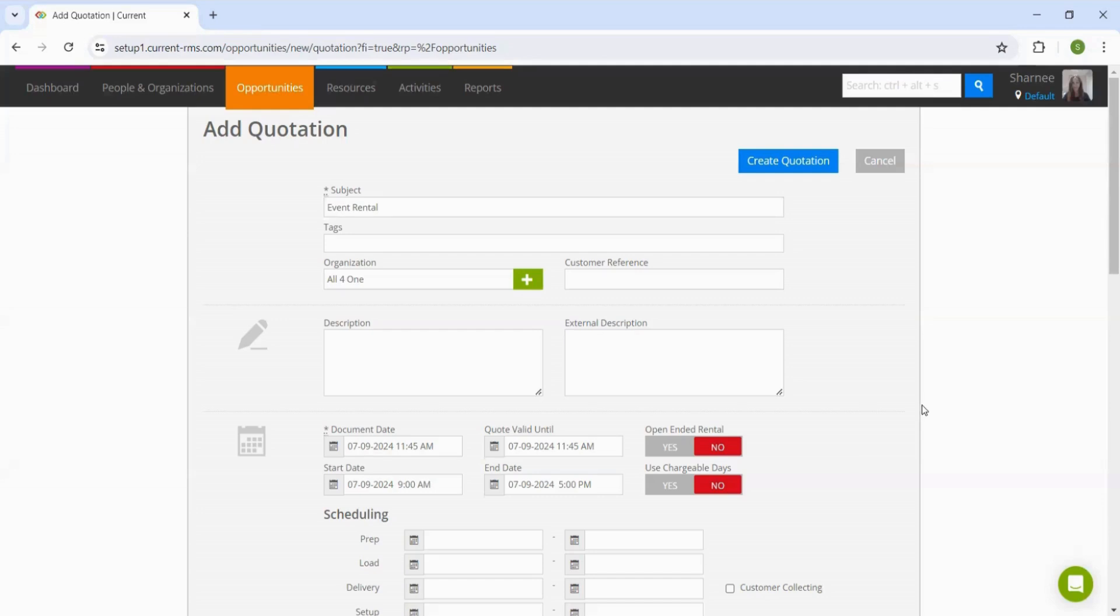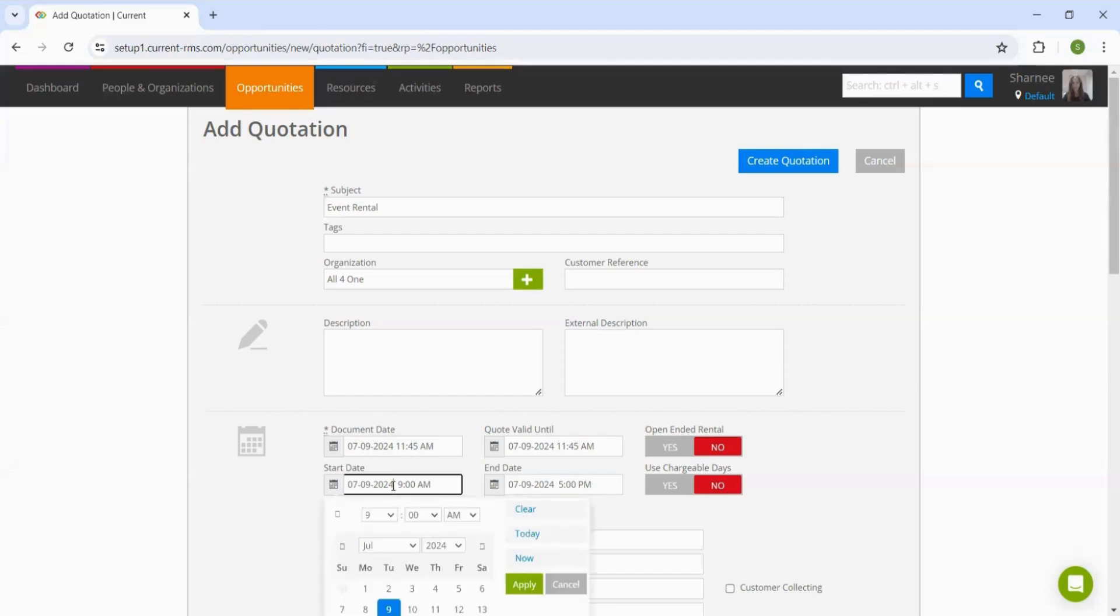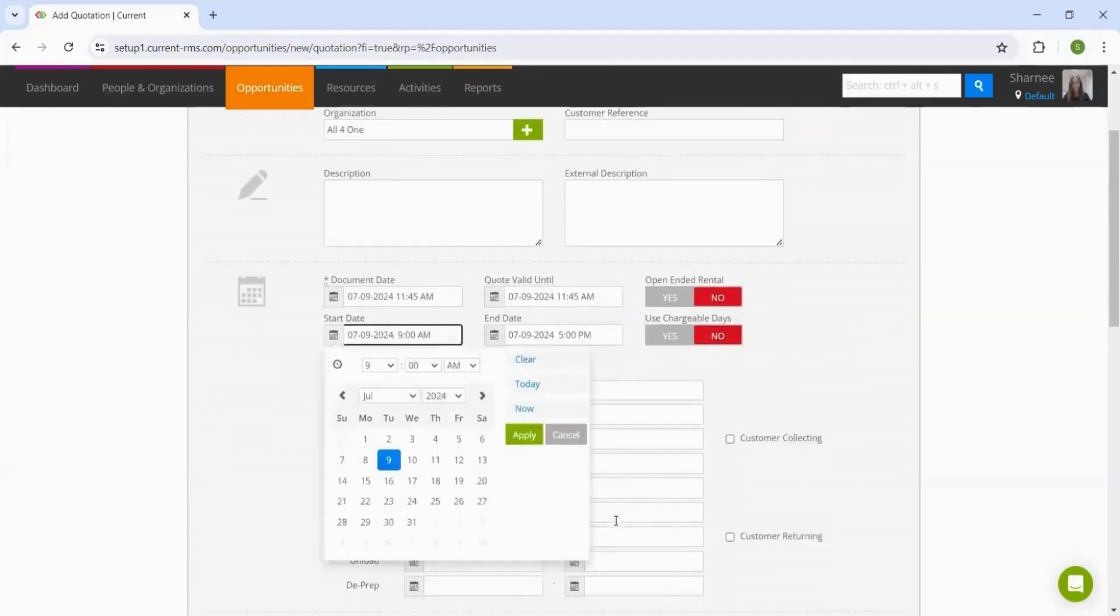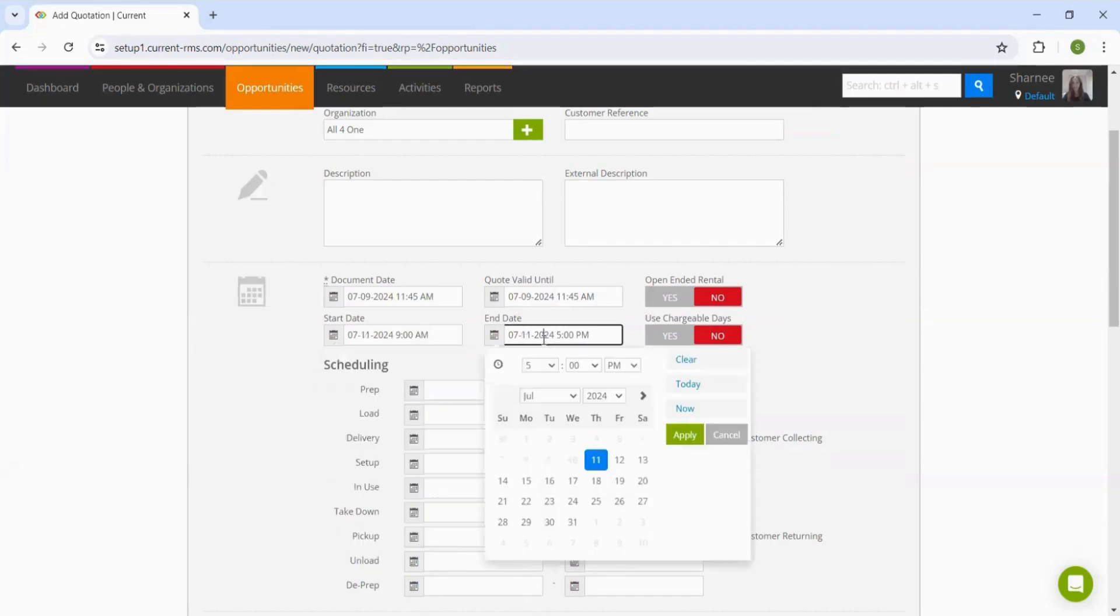Next up is the dates, where we can select the start and the end date. Let's say, for example, that this event is going to take place on Friday the 12th. We're going to set a buffer date either side, one day for the preparation and one day for the de-prep.